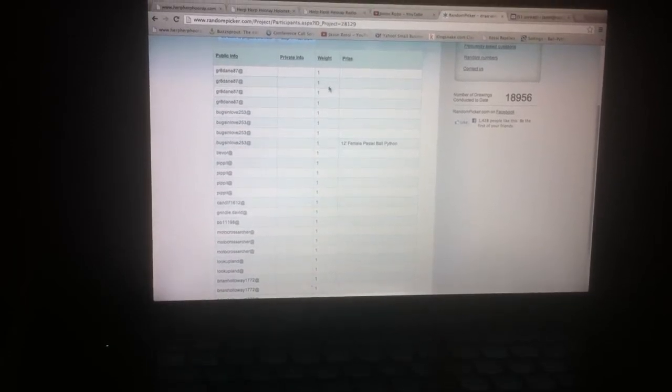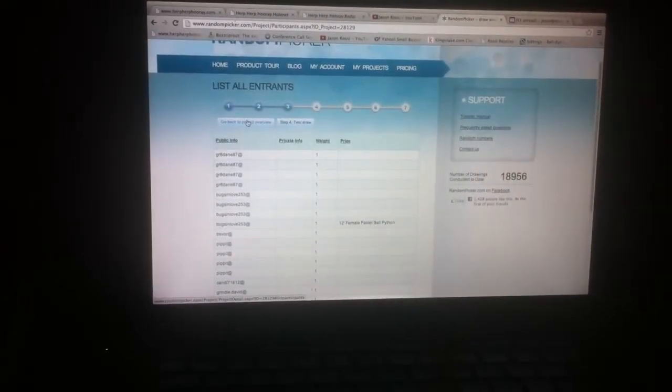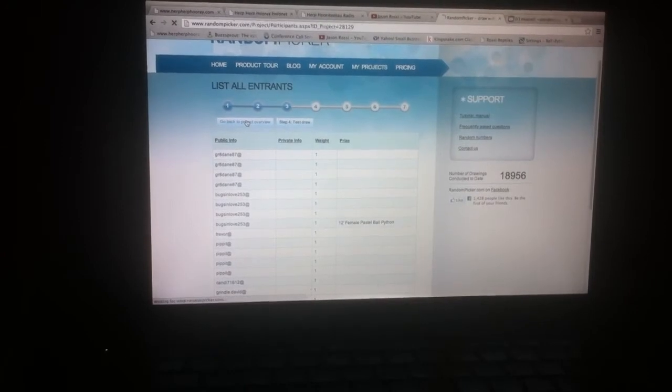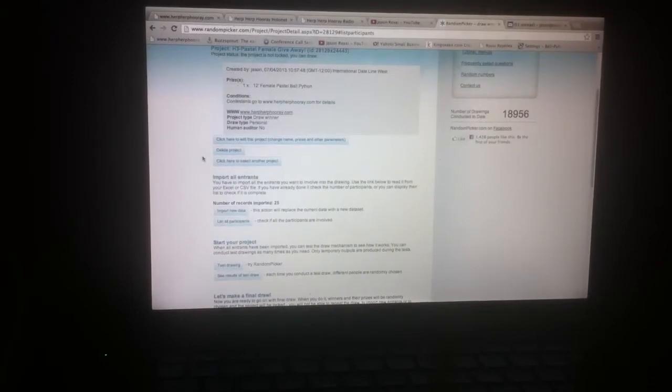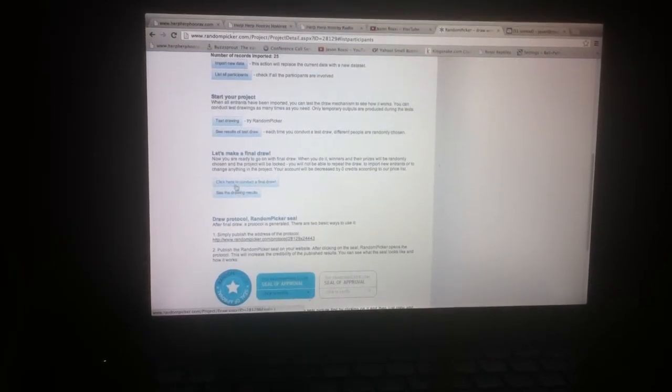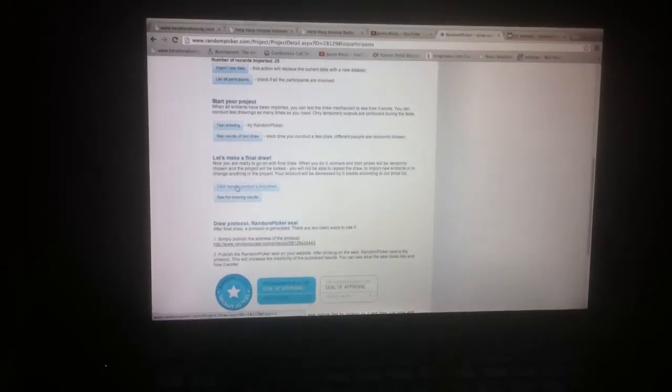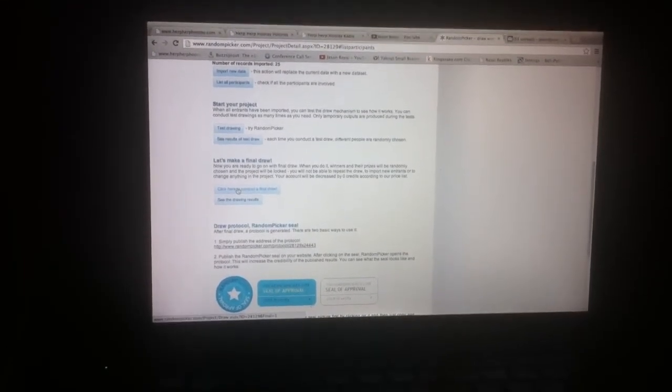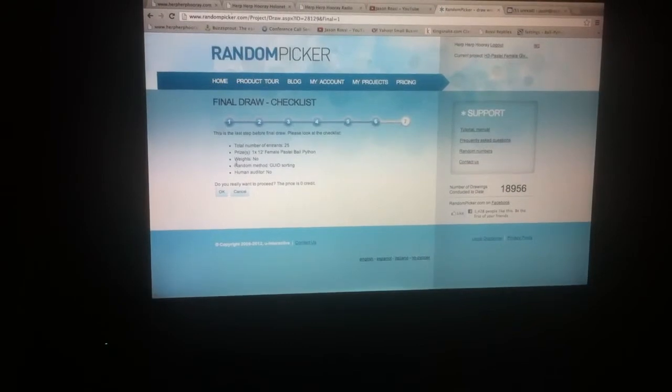So let's go up here back to the project overview and let's pick our winner. All right, that's down at the bottom. Click here to conduct final drawing. Are you guys ready? We should be like American Idol and go ahead and take a break and come back, right? No, we'll go ahead and knock it out.